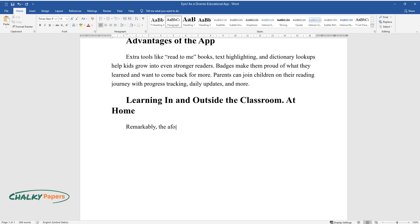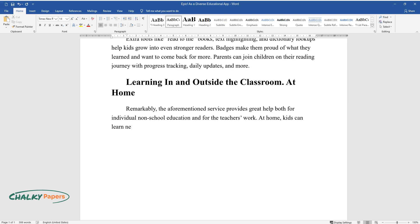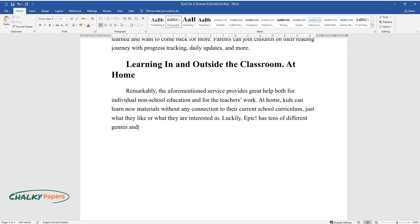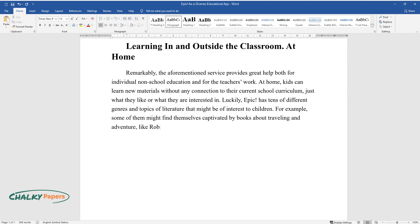Remarkably, the aforementioned service provides great help both for individual non-school education and for the teachers' work. At home, kids can learn new materials without any connection to their current school curriculum, just what they like or what they are interested in. Luckily, Epic has tens of different genres and topics of literature that might be of interest to children. For example, some of them might find themselves captivated by books about traveling and adventure, like Robinson Crusoe.